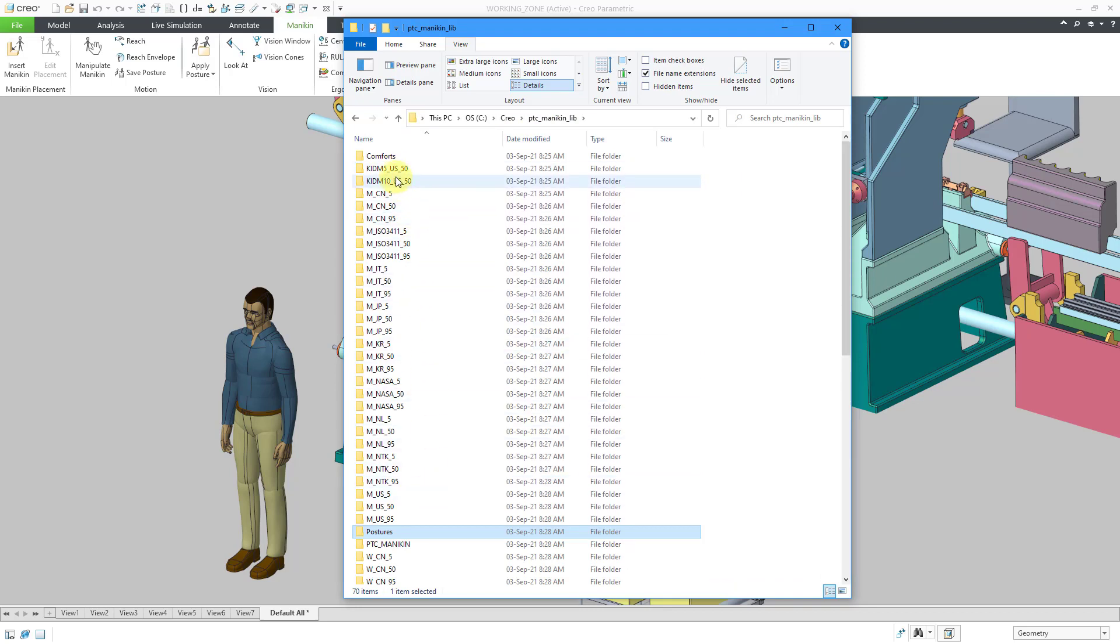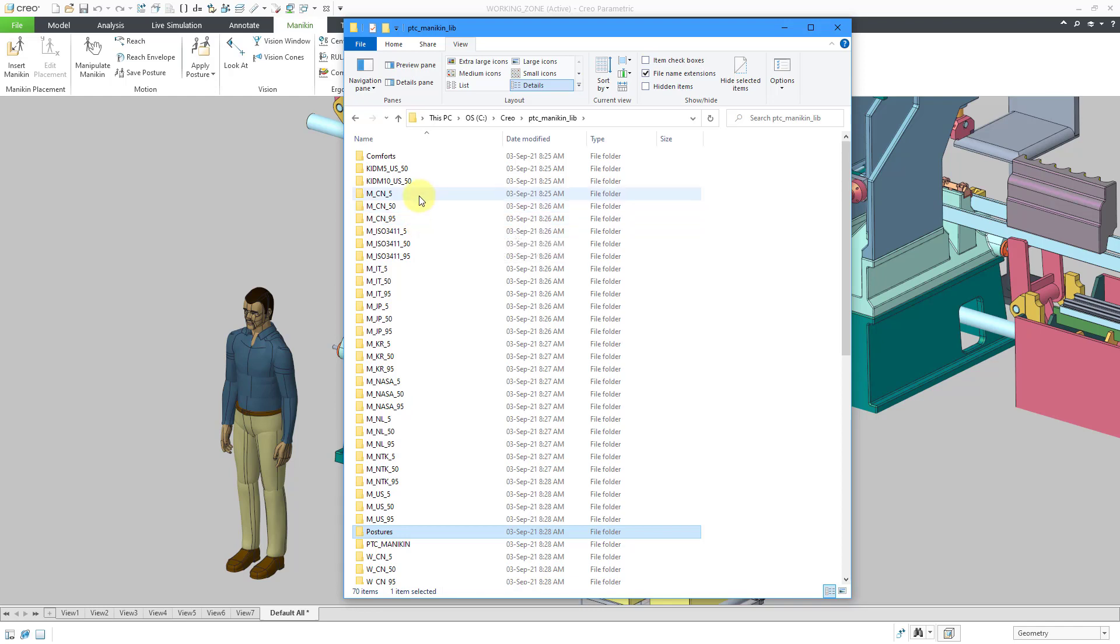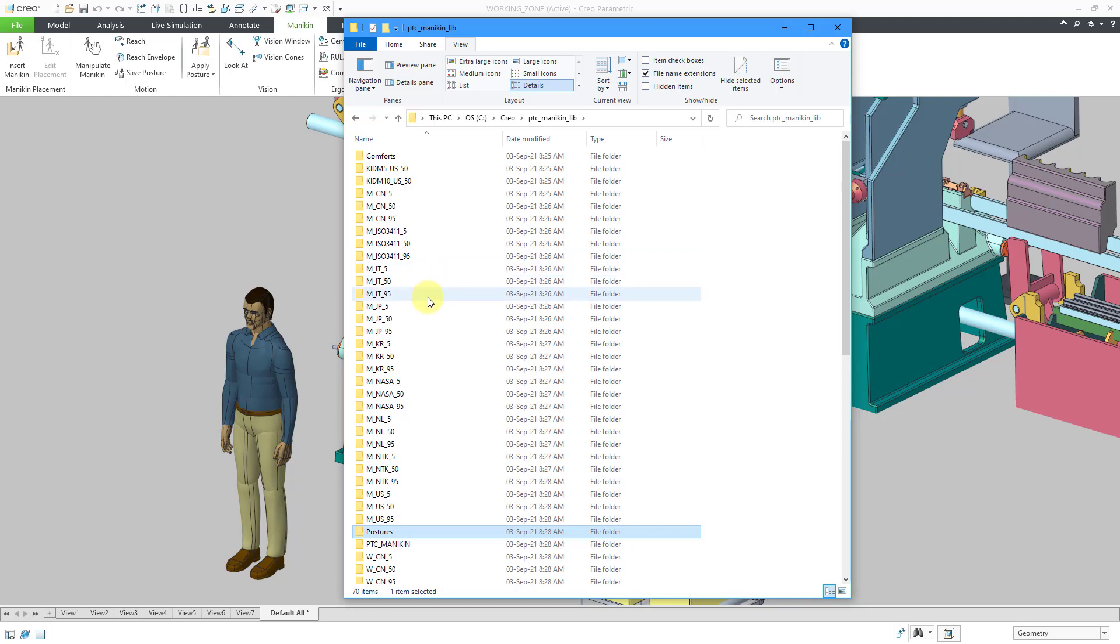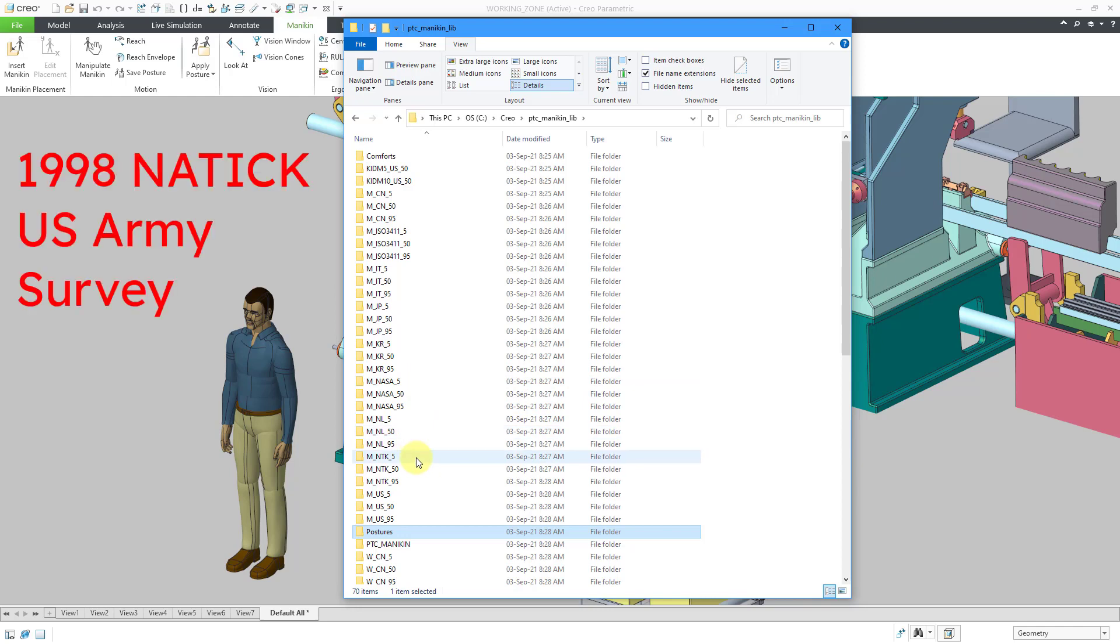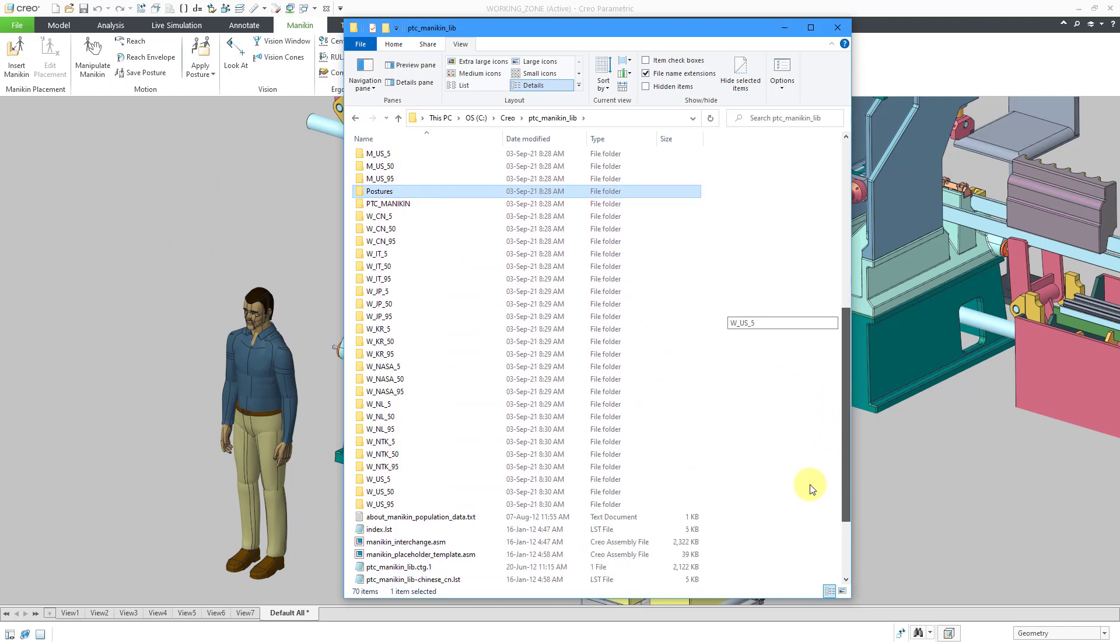But the main thing inside of the library are all these different folders with assemblies. You have a couple of kids, you have a bunch of male models and then a bunch of women models. And you have them in different percentiles like 50th percentile. Here we have 5th percentile, 95th percentile. Then we have a bunch of different countries. We've got Canada. Oh, there's some ISO models. Then we've got Italy, Japan, Korea, NASA, Netherlands, NTK. That's for a USA Natick 1998 anthropomorphic or anthropometric study. And then we have the United States. And again, you can see if I scroll down here, a bunch of additional mannequins for women for a lot of the same different countries or organizations.